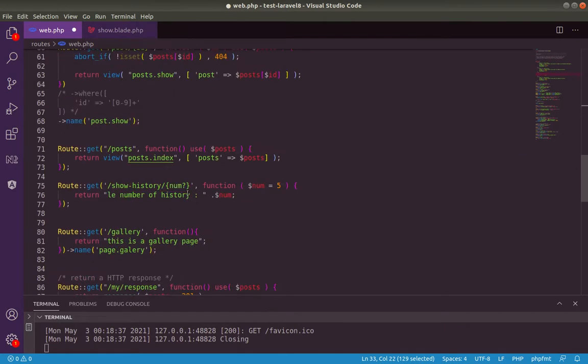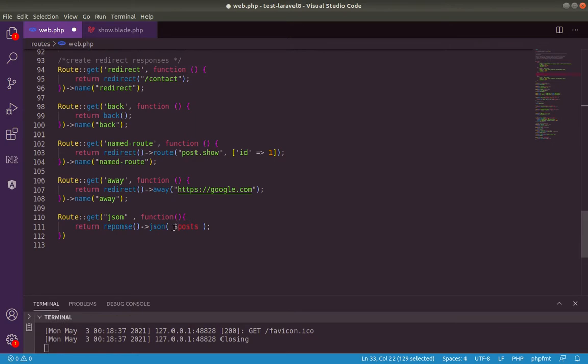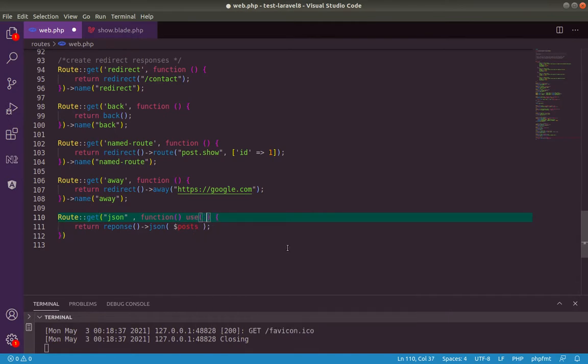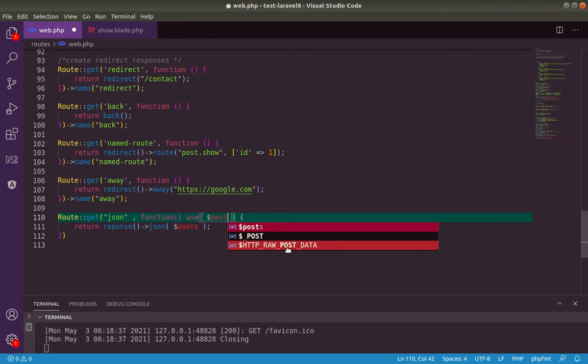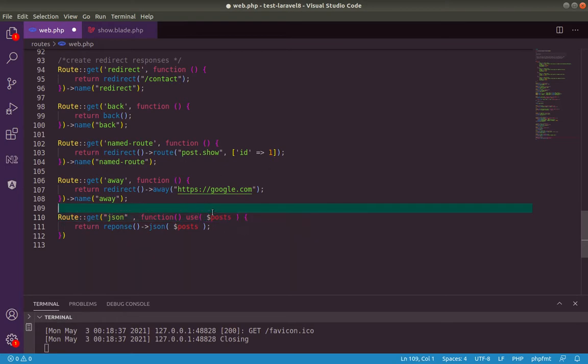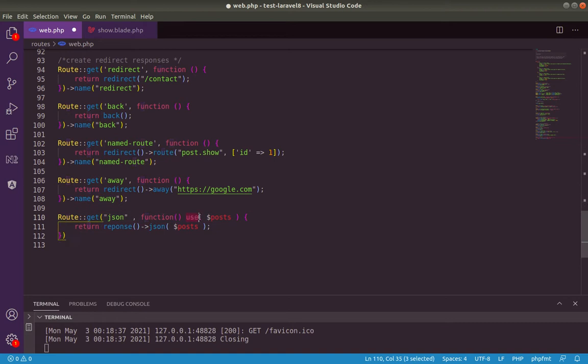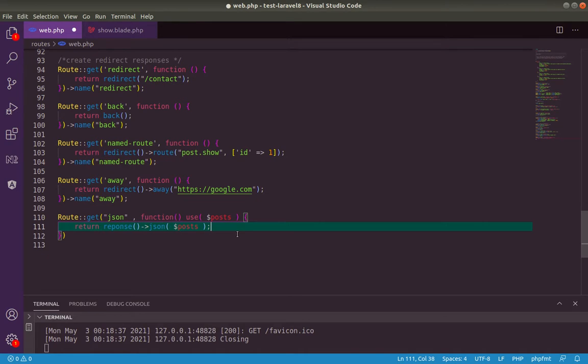So we need these posts inside our use statement in order to use it because it's declared undefined outside of our anonymous function. So we will use this use statement to pass the posts variable array inside our anonymous function.